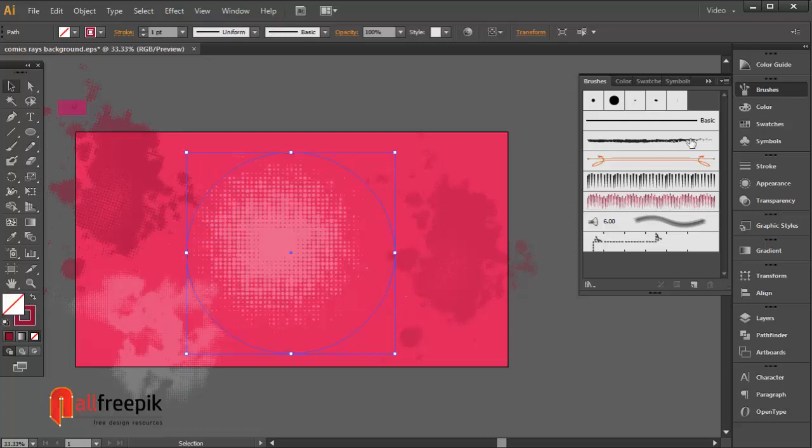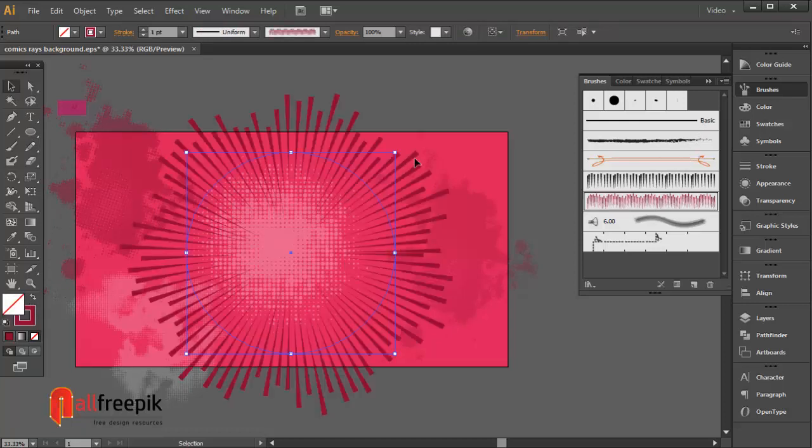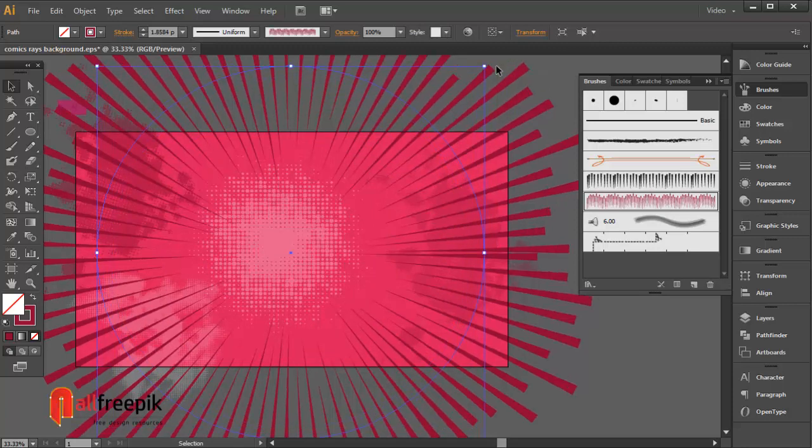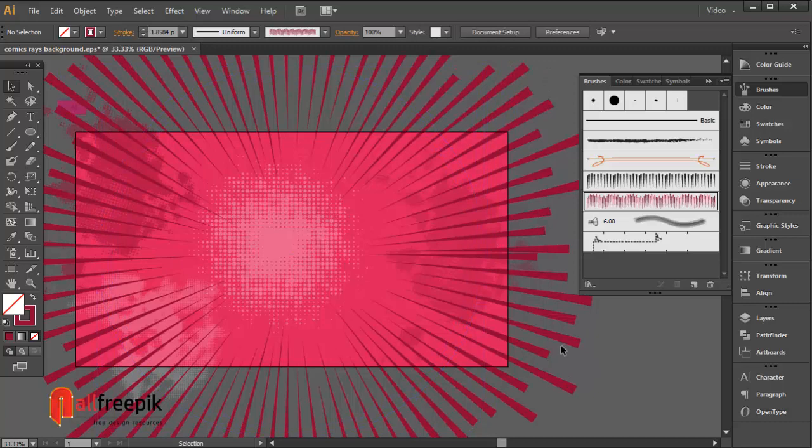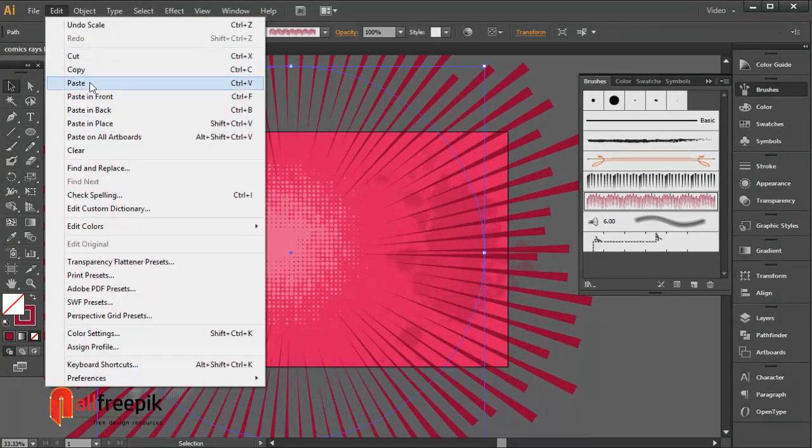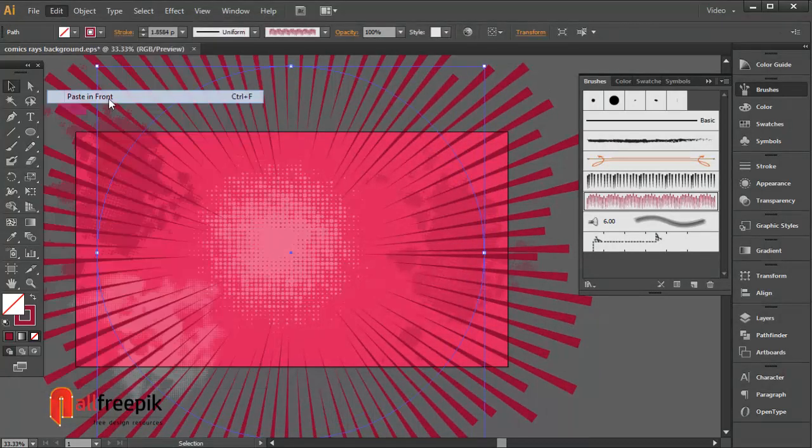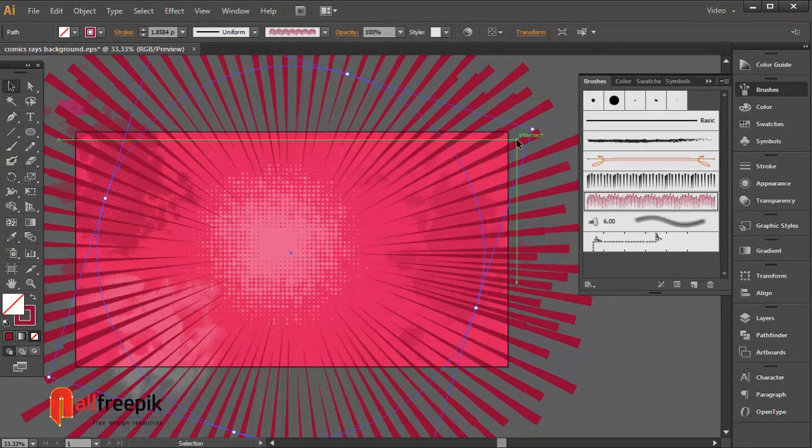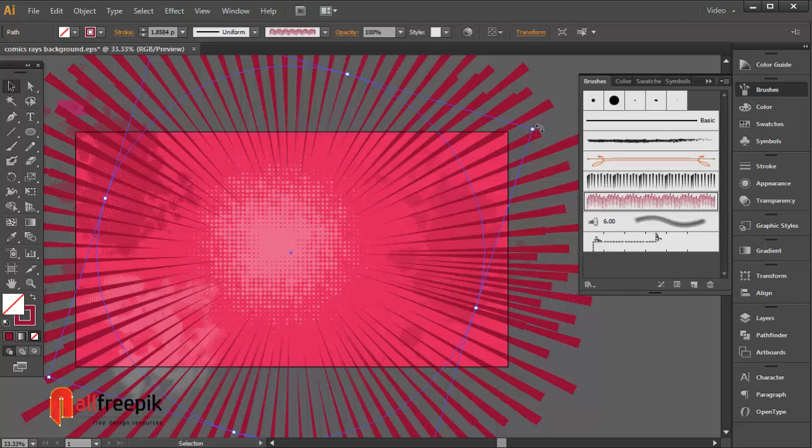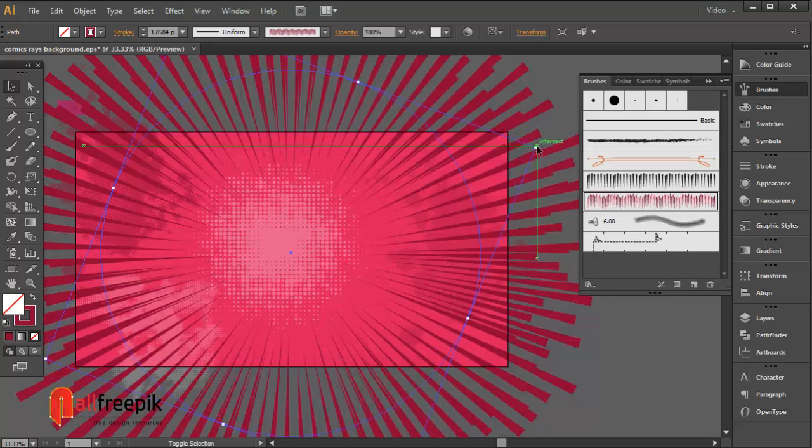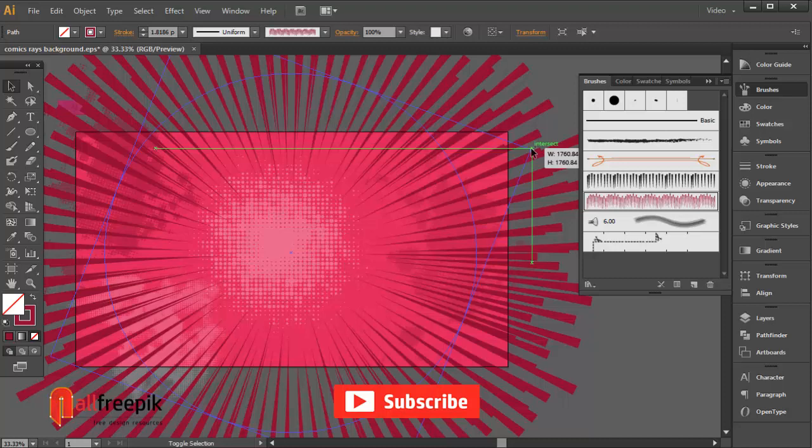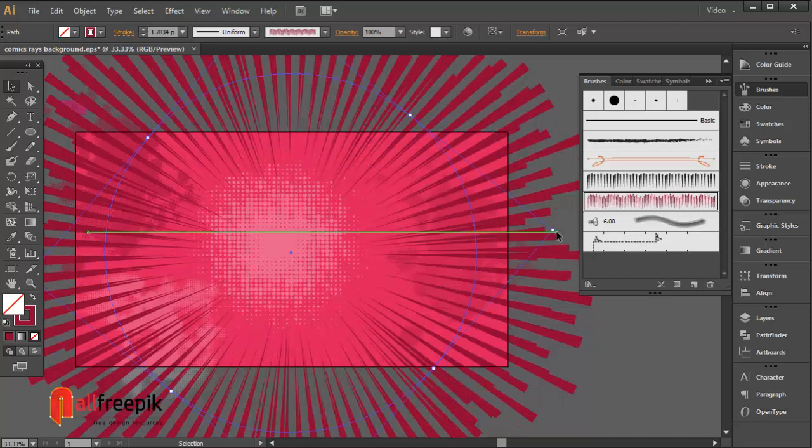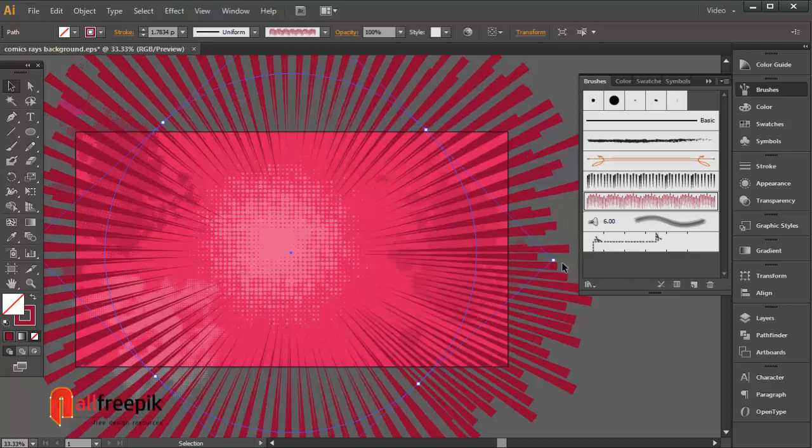Draw a circle and apply custom brush from brush panel. Copy Control+C and paste in front Control+F. Rotate shape with rotate tool.